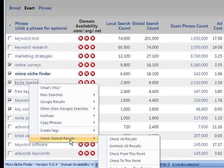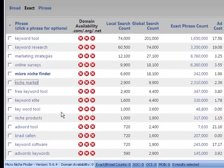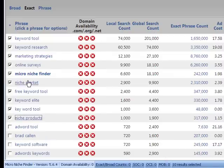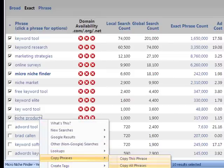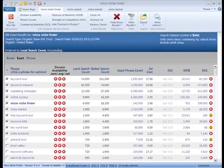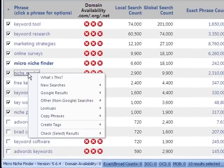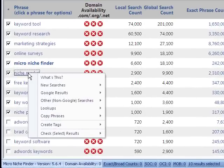And lastly, we've got check selected results, which is mostly for organization. You can check all or uncheck all results from this menu. You can also, instead of using a filter, check all results over a thousand local search count by clicking the last keyword with a thousand and choosing 'check to this point.' It will check all the keywords above that point, and then you can copy the checked phrases. So there you have it — our super duper very useful left-click menu in Micro Niche Finder. Thanks for watching!